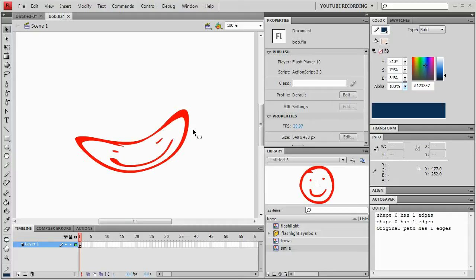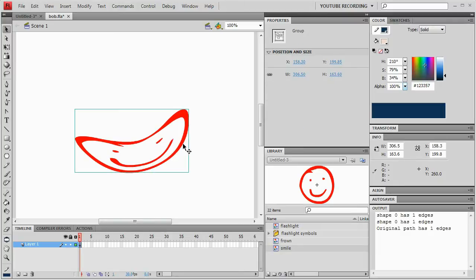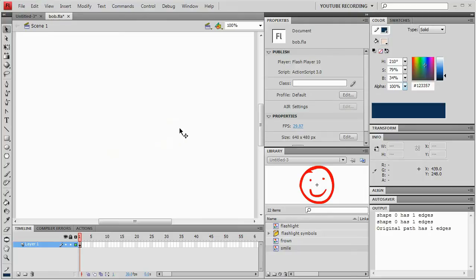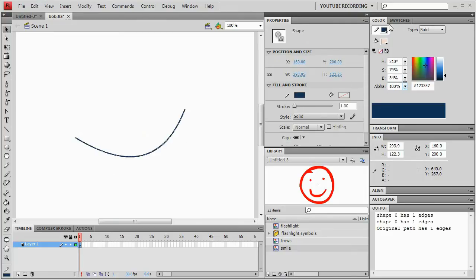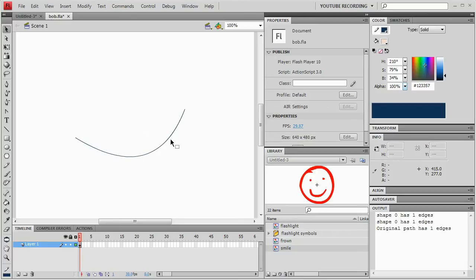When it creates the new art of the brush stroke, it creates it inside a group, so it can be easily moved or deleted. You can go inside the group to edit it, or break the group apart — whatever you please. It also keeps the old line there. As you can see, the original line is still there; it just turns it invisible. It cranks the alpha down to zero.